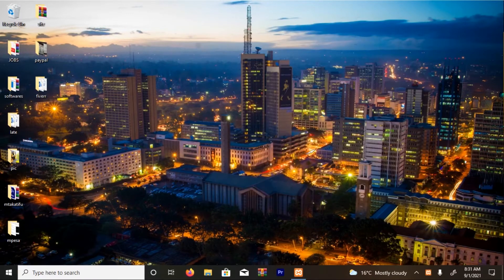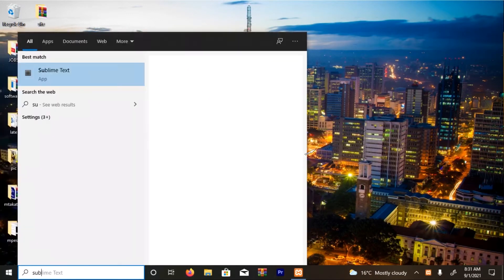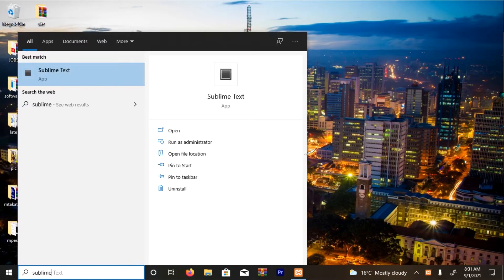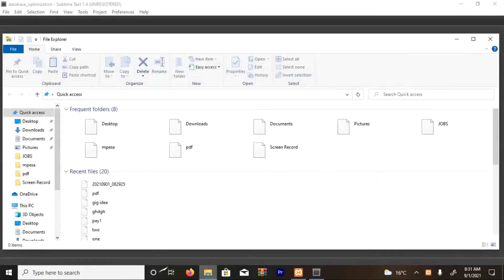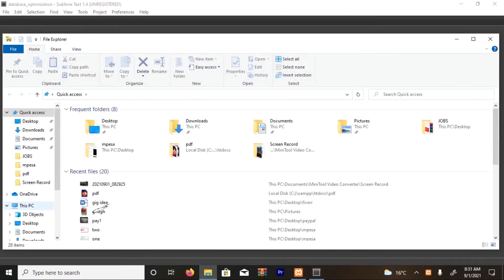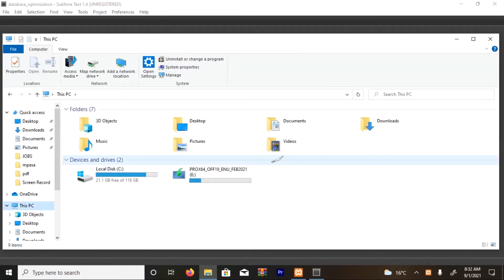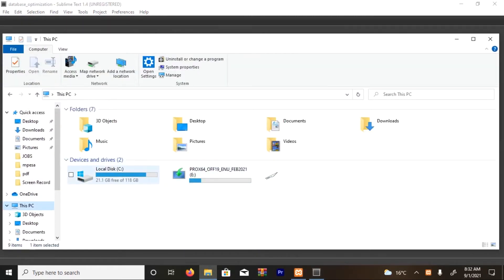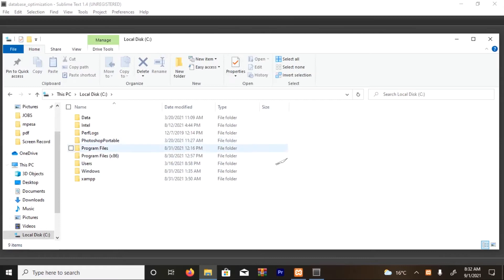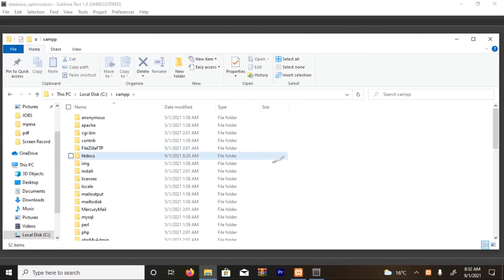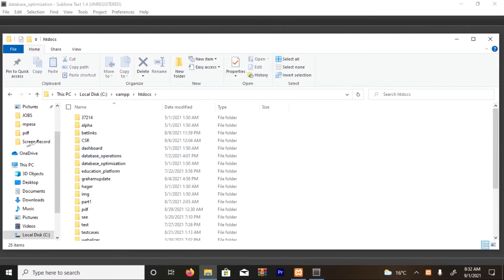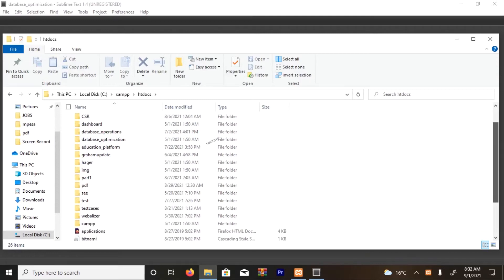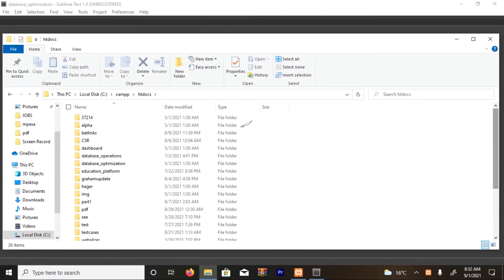Okay, I'm going to use Sublime Text, so I'm going to open it. And then on drive C, I'm going to navigate to the htdocs folder.